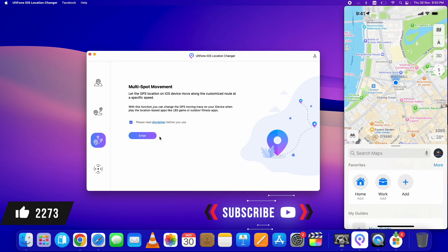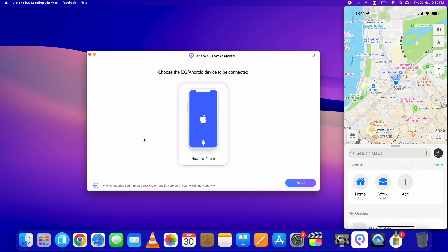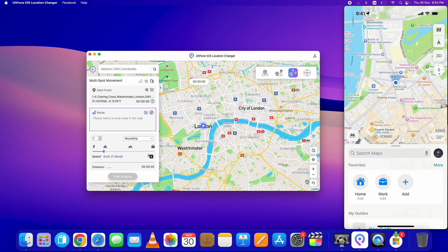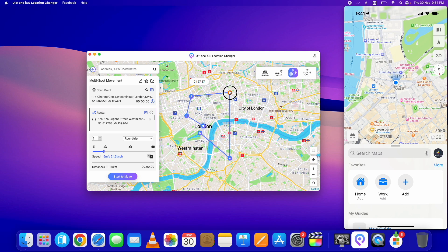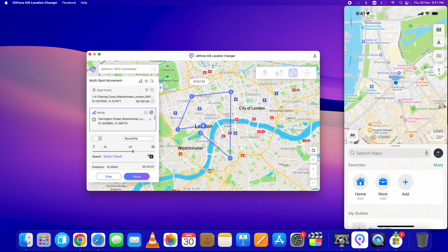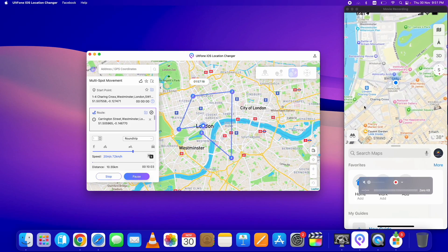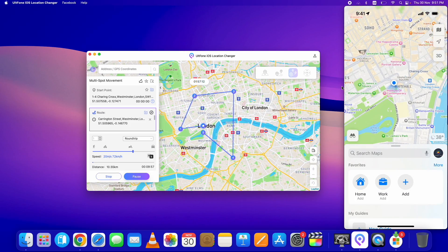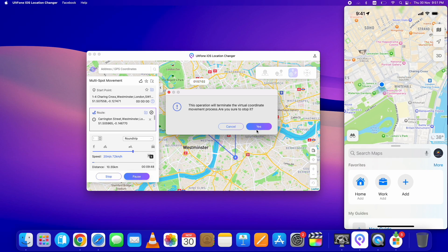Let's now check the Multi-Spot Movement option. Select Multi-Spot Movement, click Enter, then Next. On the map, you can select the multiple spots you want to move through. You can also adjust the spots by dragging them. Once the final spots are selected, click Start to Move. You can change the speed of the movement as well. The location will change based on the selected spots, and the same applies to GPS games. You can stop it from here.